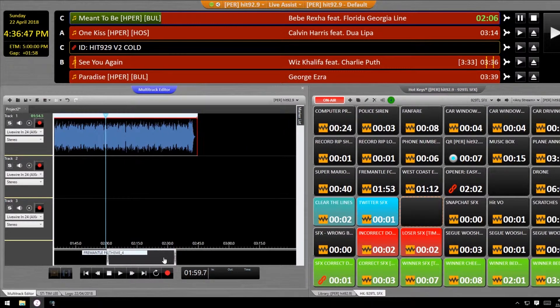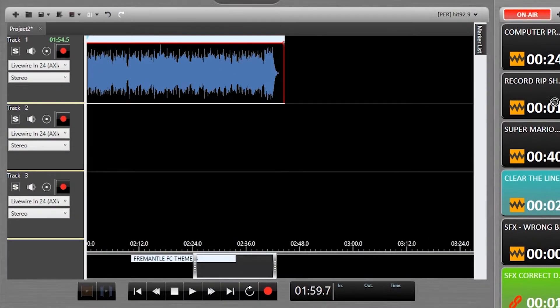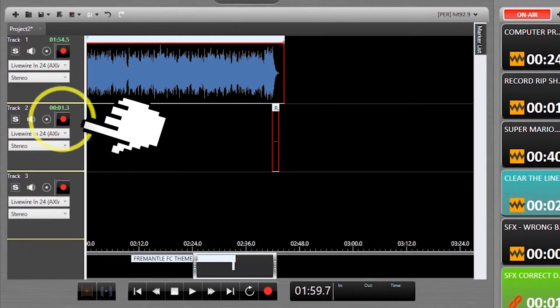Just pull audio in from any of the other modules, or you can actually record straight into Multitrack with that big red button there.